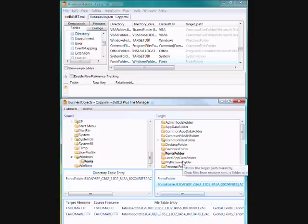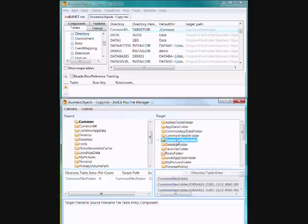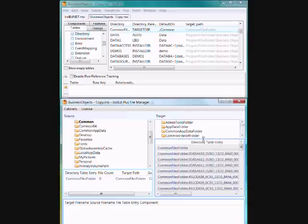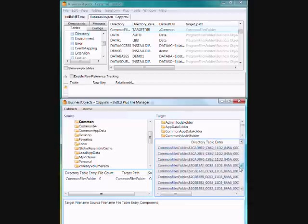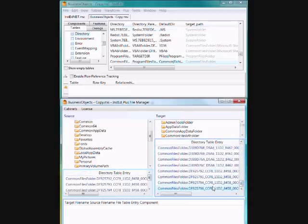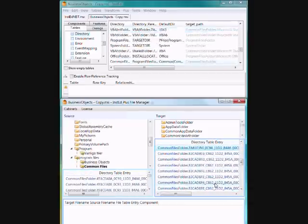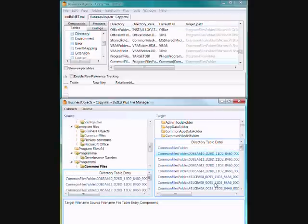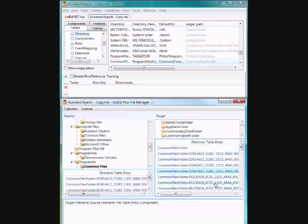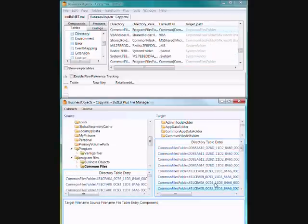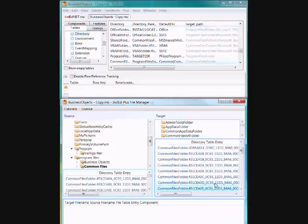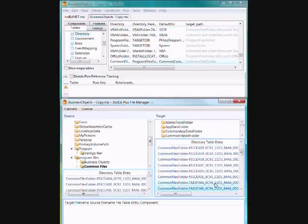Now that's a reasonably simple example. If we jump up here to the common files folder, you'll see here that there are actually many, many, many different merge module representations of the common files folder. And as I scroll up and down, you can see they all have different, well, many of them have different source paths.